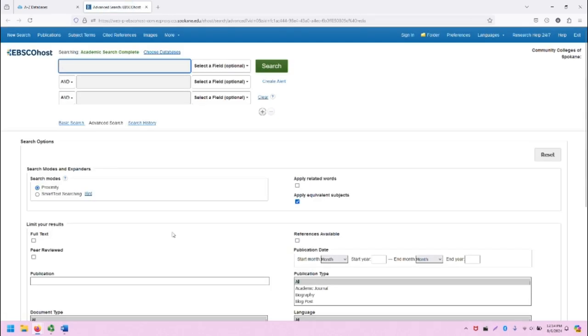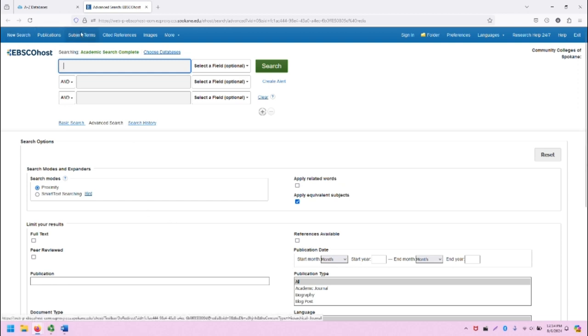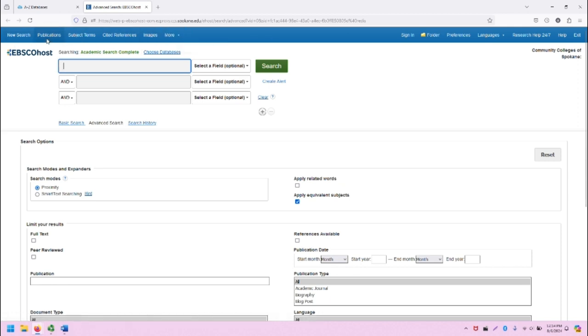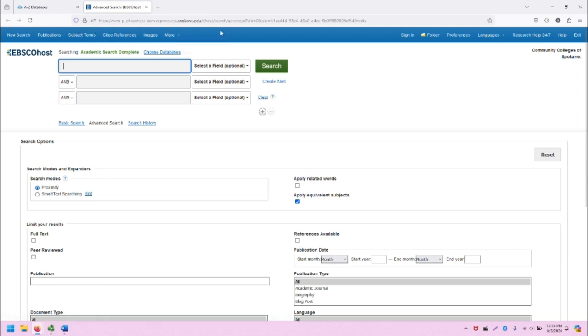This is the EBSCO Host Interface, the Advanced Search screen. We will note at the top, the EBSCO search bar has a variety of options. You can do a new search, you can browse publications, you can see subject terms, and so on.